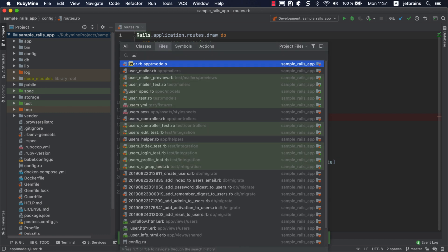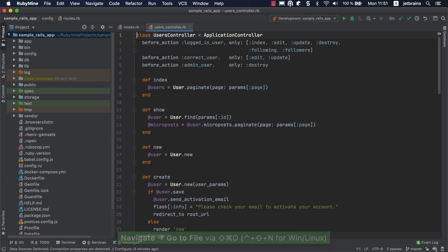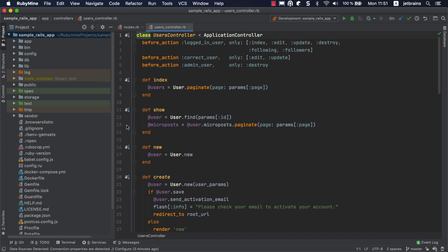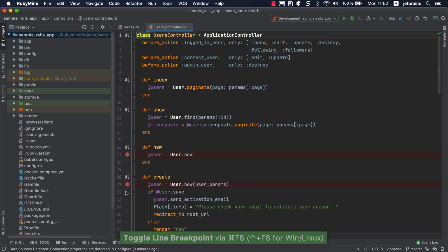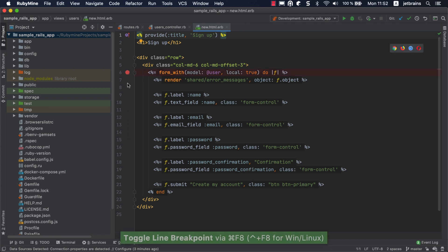Then, open users controller and place breakpoints within the new and create actions. These actions are responsible for rendering a form and submitting the form data into the database, respectively. Click the gutter icon next to the new action to open the corresponding view file. We'll place the breakpoint next to the form_with helper method.